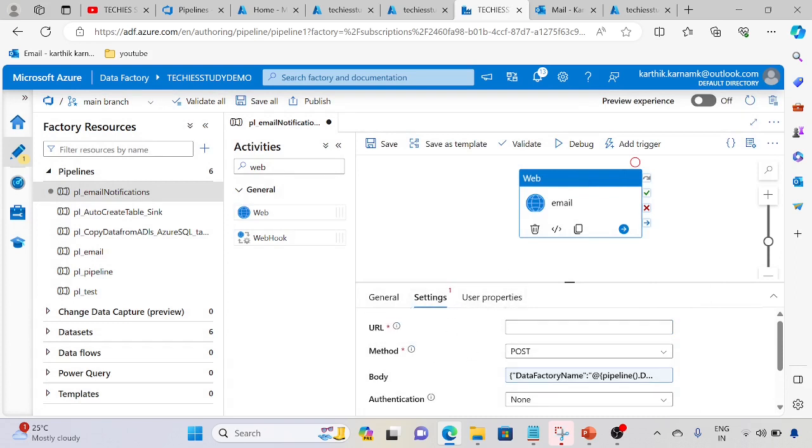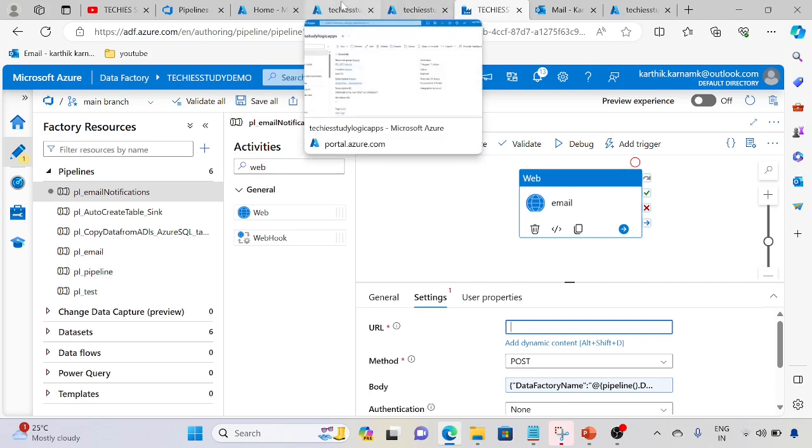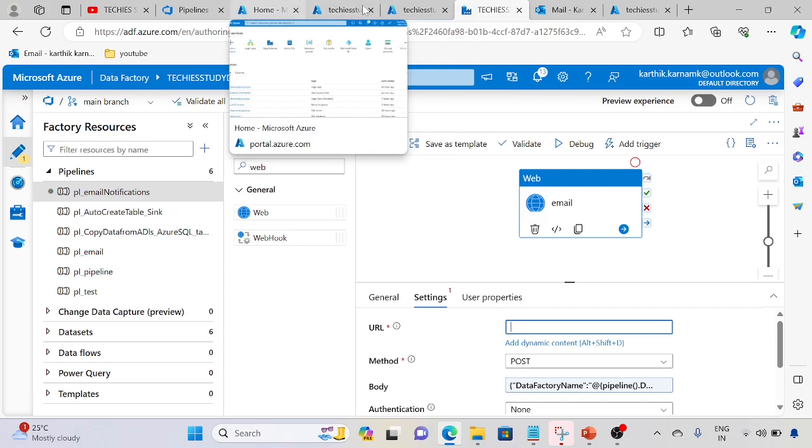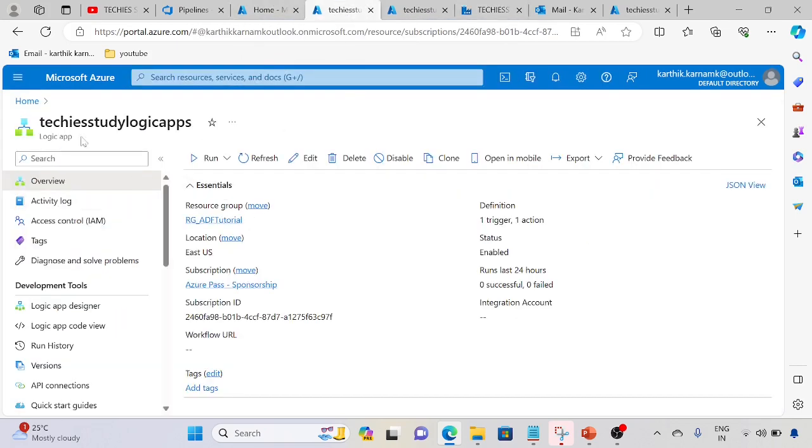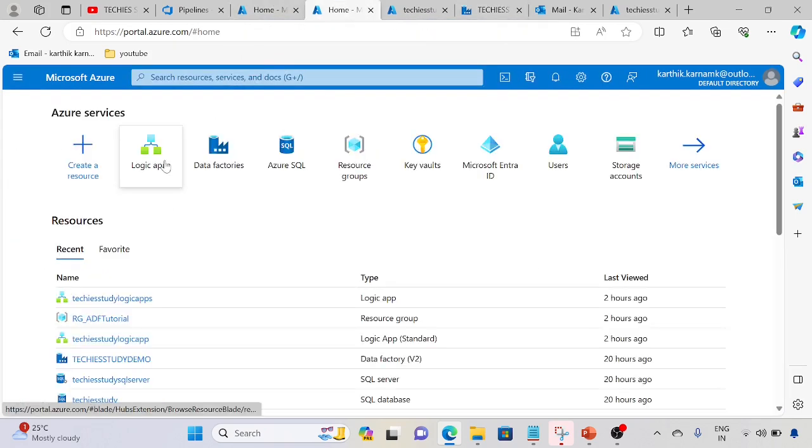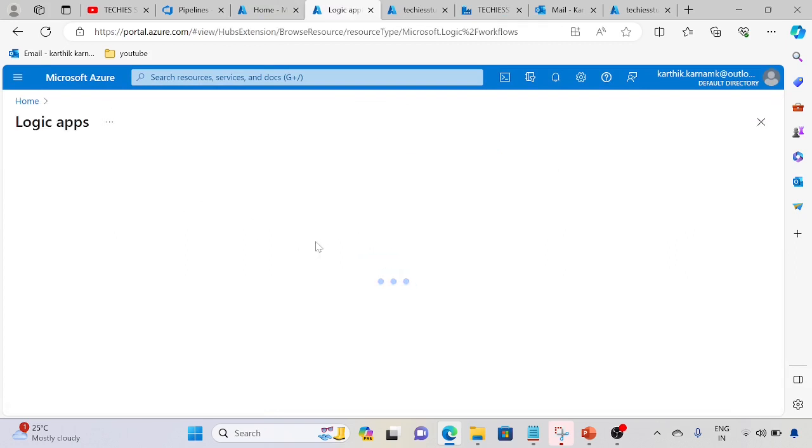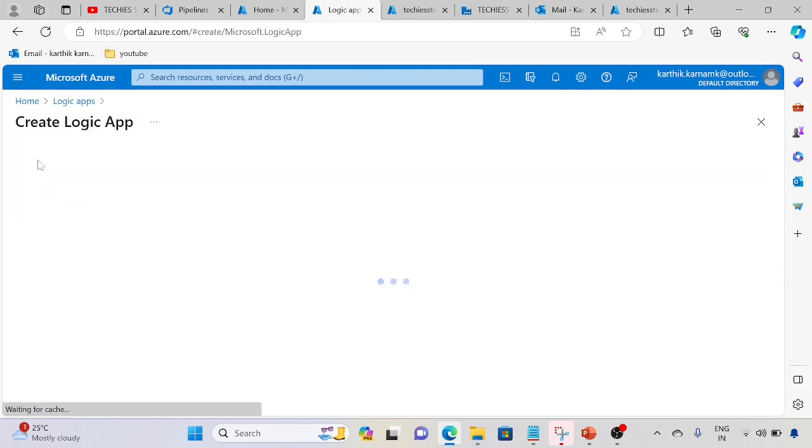Once created we will get the Logic App URL. Go to the Logic Apps and click add.